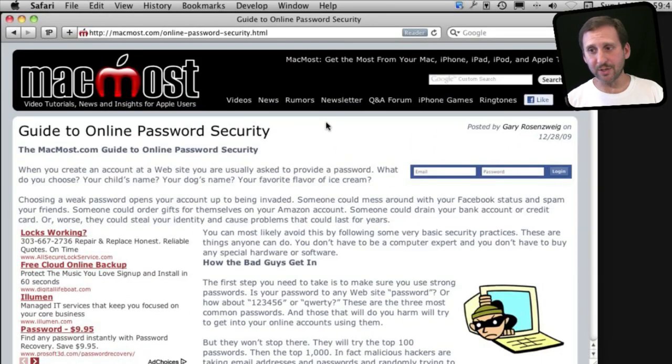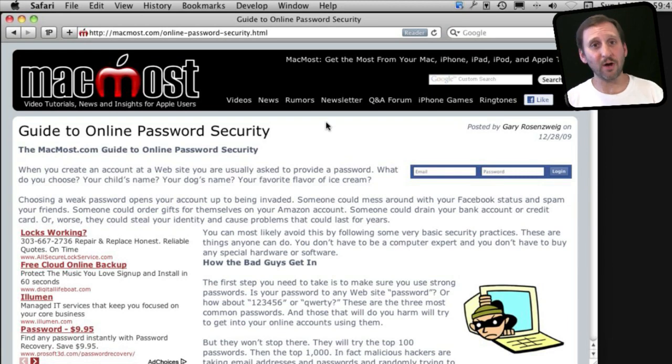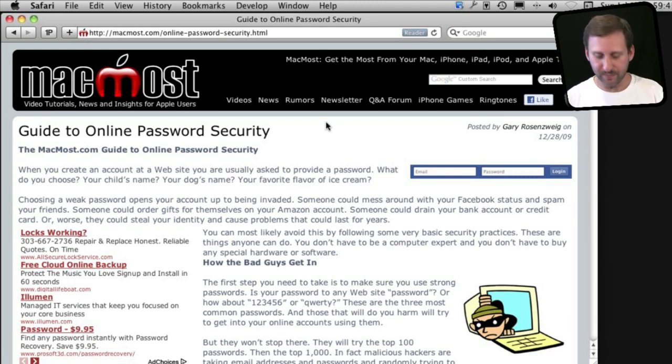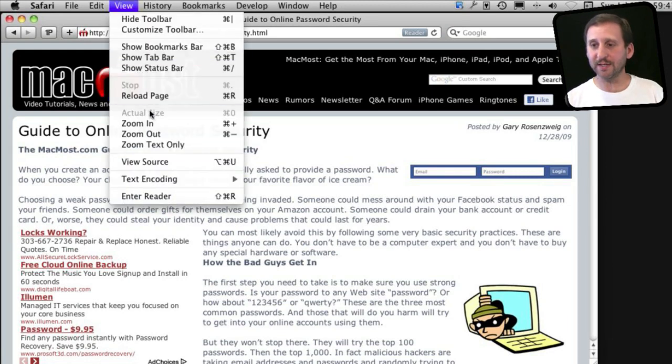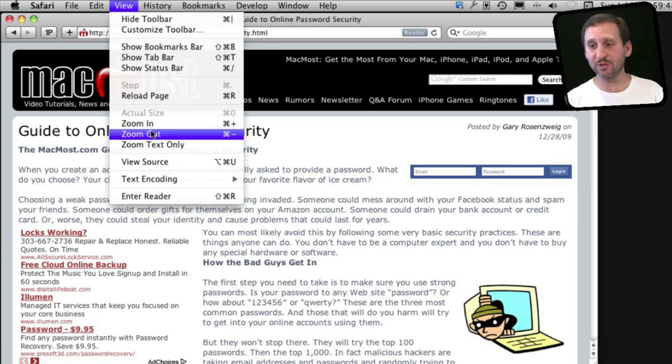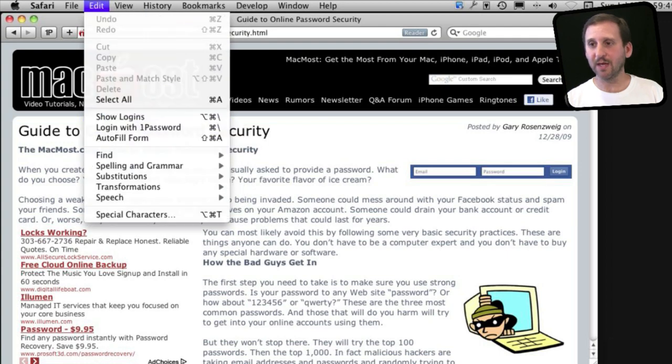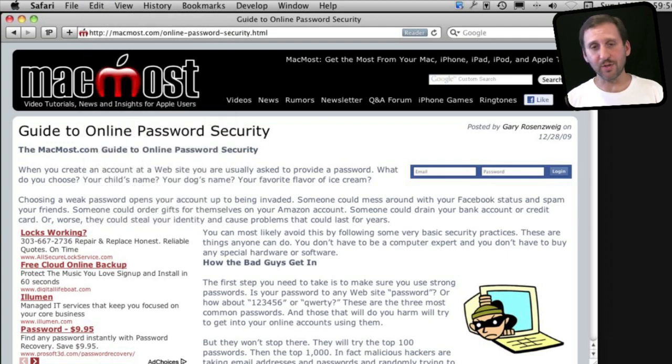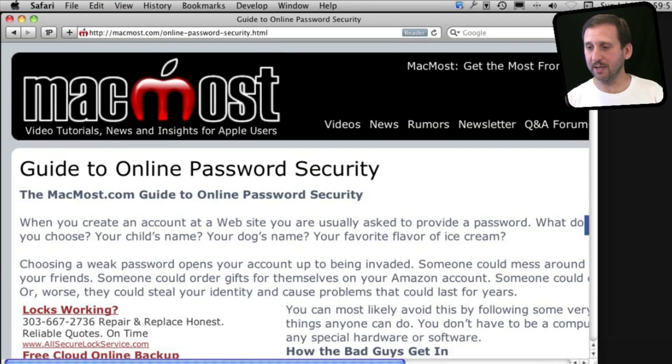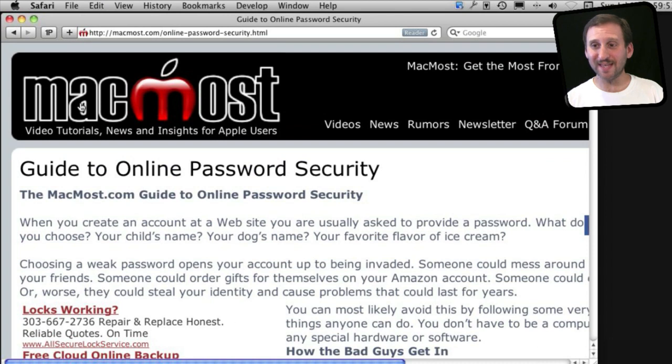So say you had a webpage like this one and you want to make the text a little larger and easier to read. You can use the View menu and you can see there is Zoom In and Zoom Out. If I use them I'm going to zoom in and you can see it makes the text larger. It also makes the images larger even.